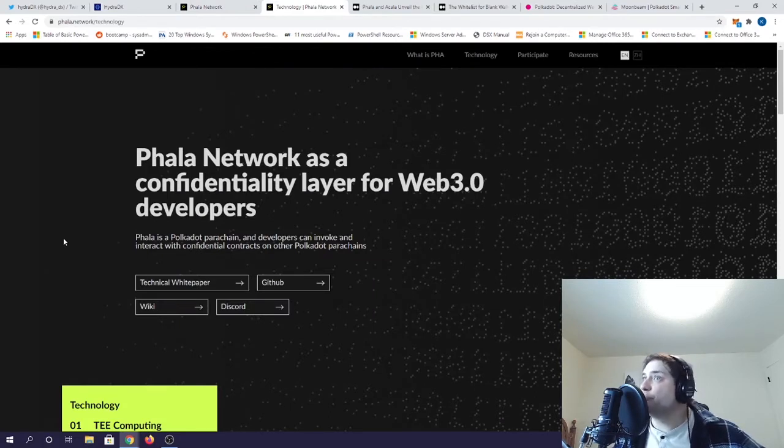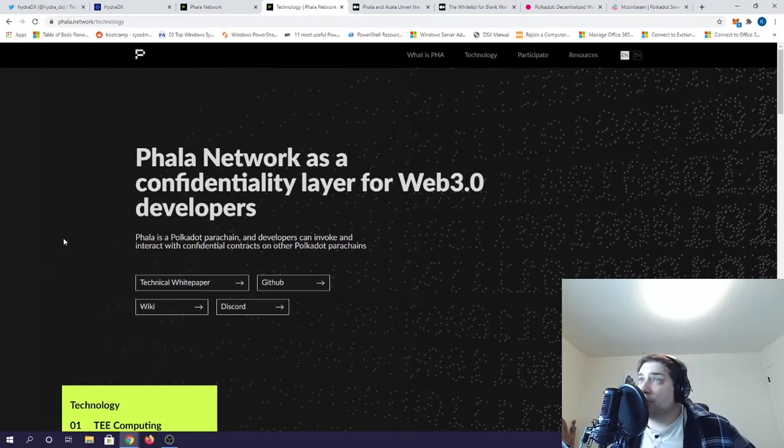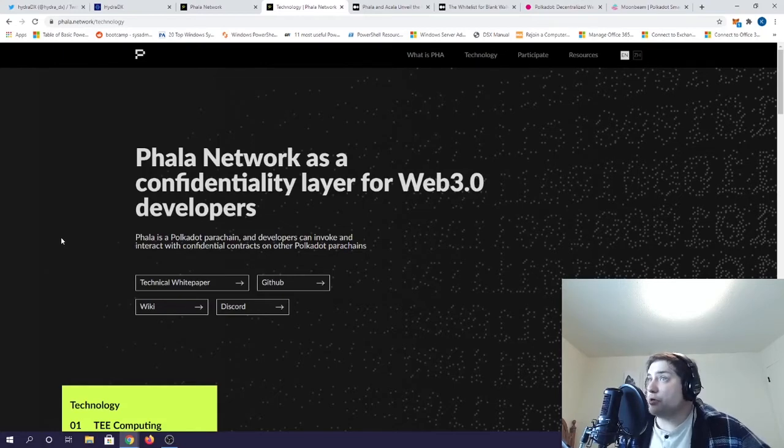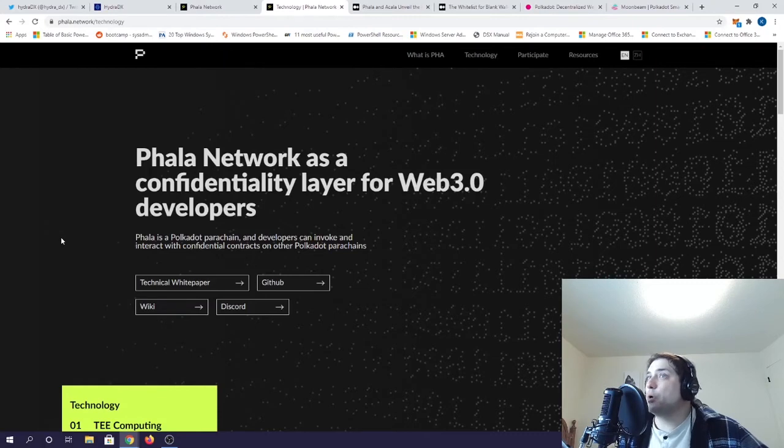This is what I would call a layered network, and it's built for developers, so you know what that means. As fellow YouTuber Crypto Chico says, follow the devs. If they start utilizing Phala when building, it could blow up big time.